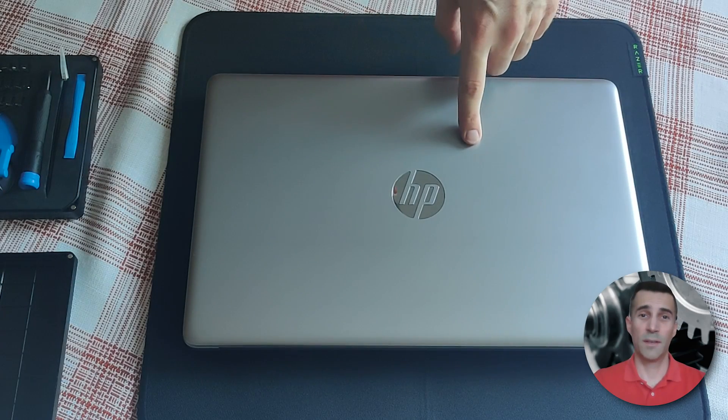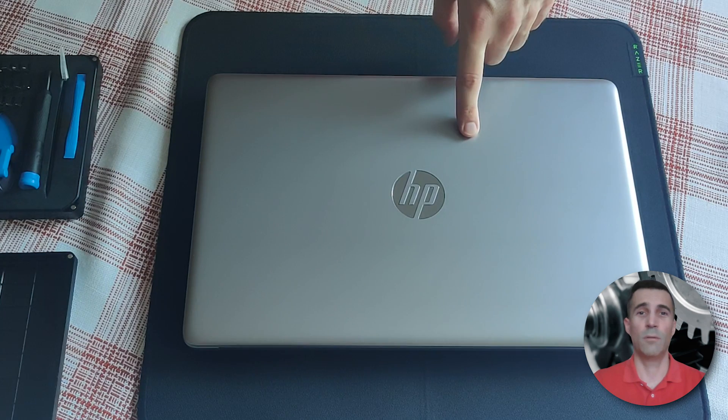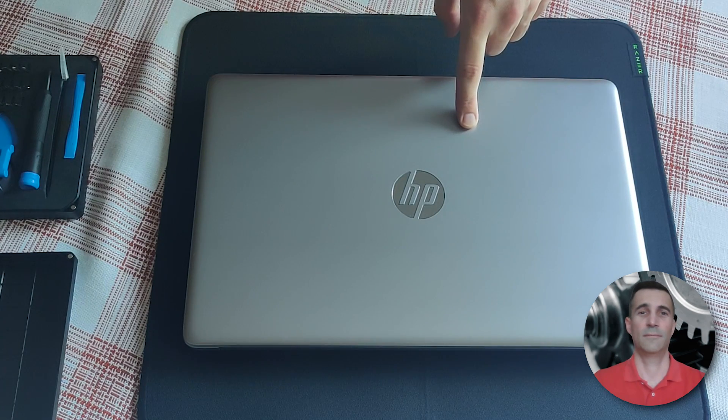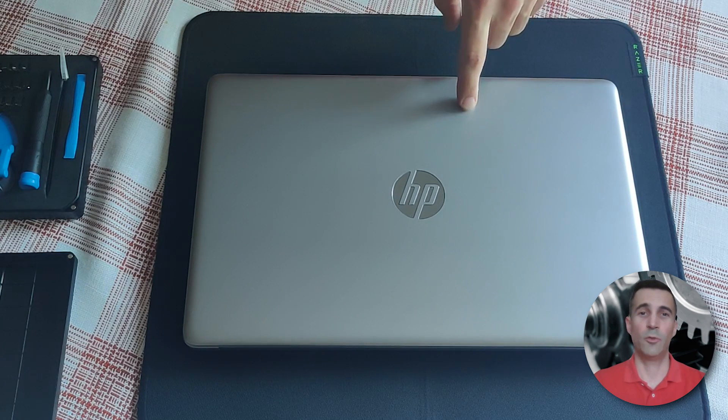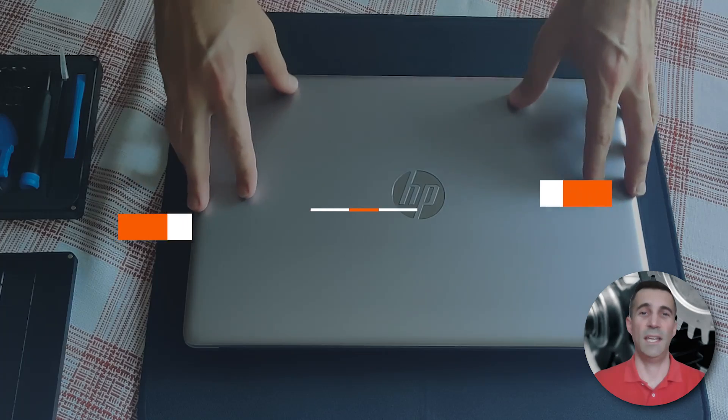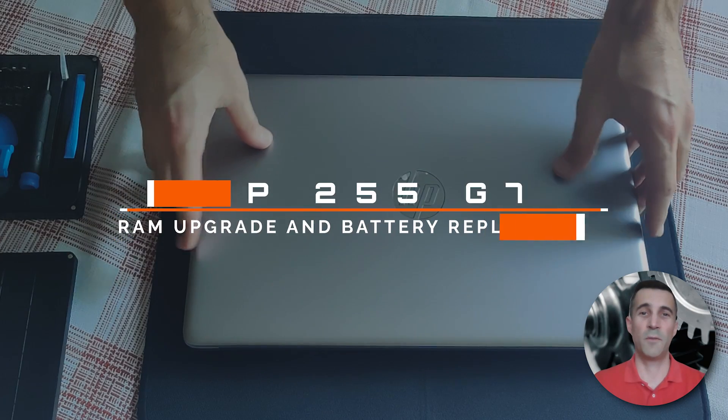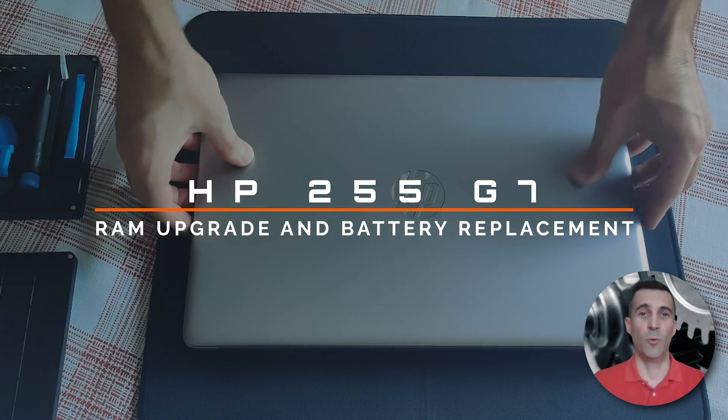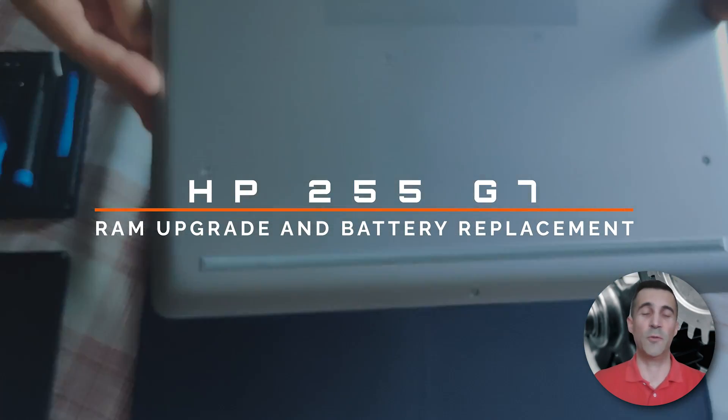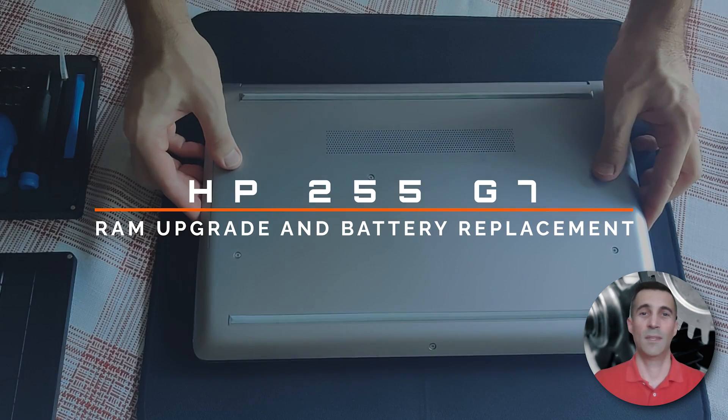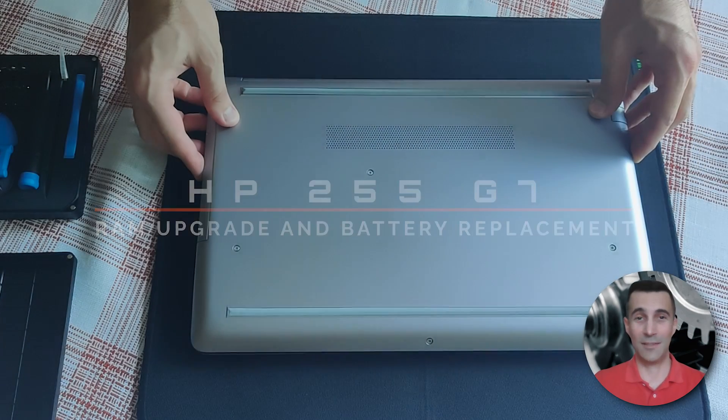Hi peeps, always good to see you. Welcome to my channel. Have you been searching how to upgrade the RAM on this HP 255 G7? Well, look no further because you found the right video guide. Without further ado, let's get to it.